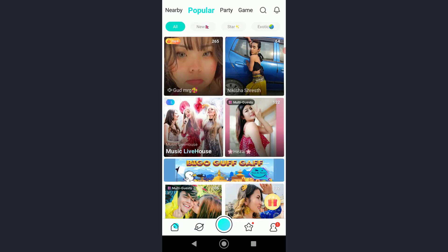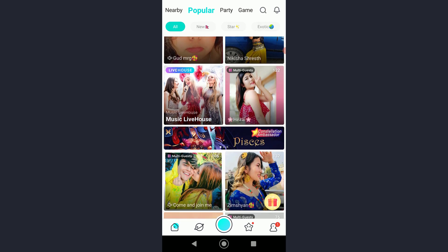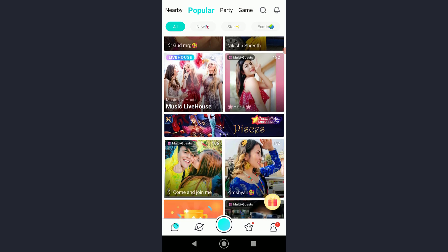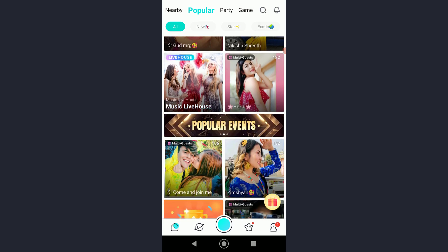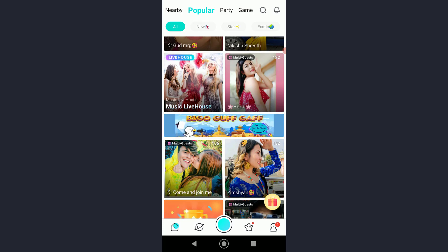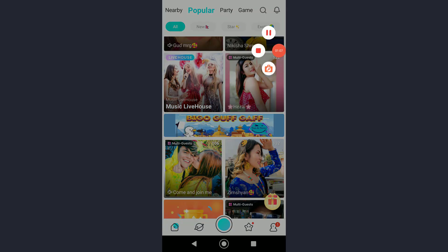As you can see, I have successfully logged in to Bigo Live. If you thought this video was informational, feel free to hit that subscribe button and like button. Thank you for watching.